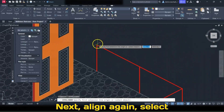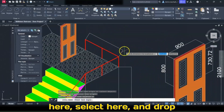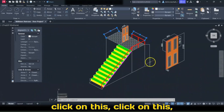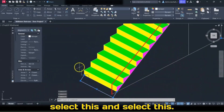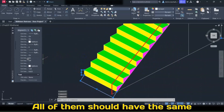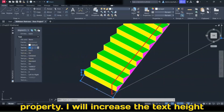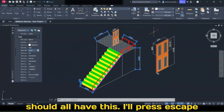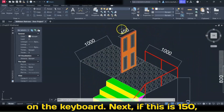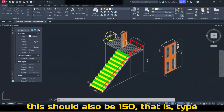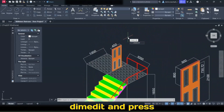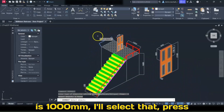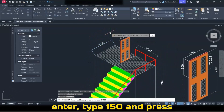Aligned again, click here, click here, and drop it here. Next, click on this, click on this, click on this — select all of them. They should all have the same property. I will increase the Text Height to 200 and press Enter. We should all have this. Press Escape. Next, if this is 150, this should also be 150 — that is Dim Edit, press Enter, Oblique, this is 1000. Select that, press Enter, type 150, and press Enter.